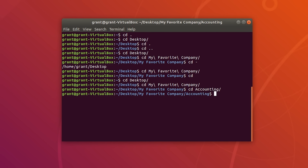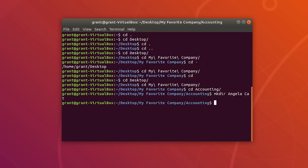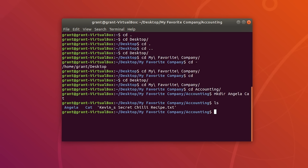To make a new directory, type mkdir followed by the directory name. You can make multiple directories at once with a space separator. For instance, let's create two directories — one called Angela and the next called cats. Press Enter and perform an ls — you will see the two new directories.